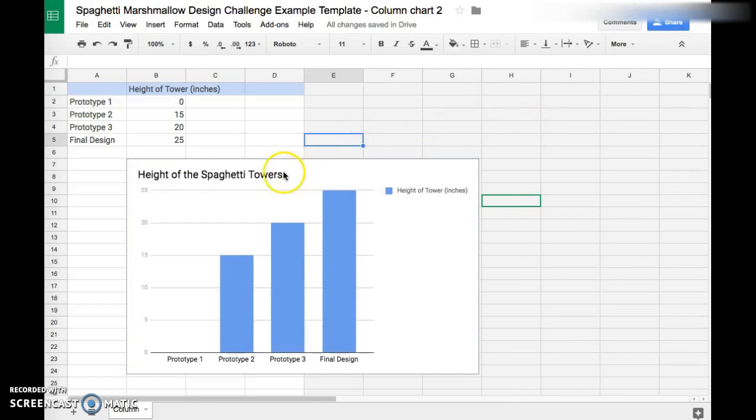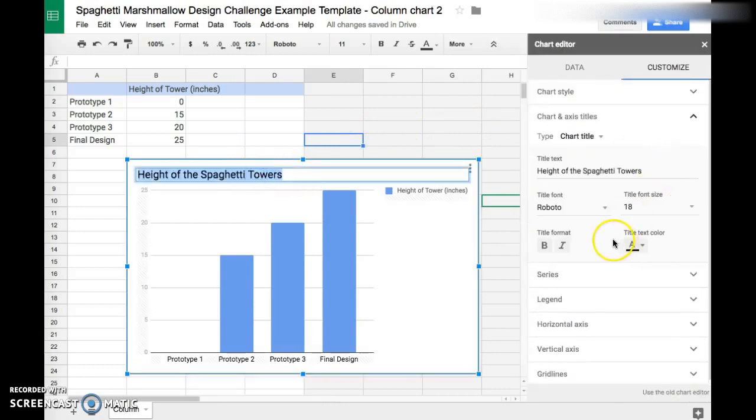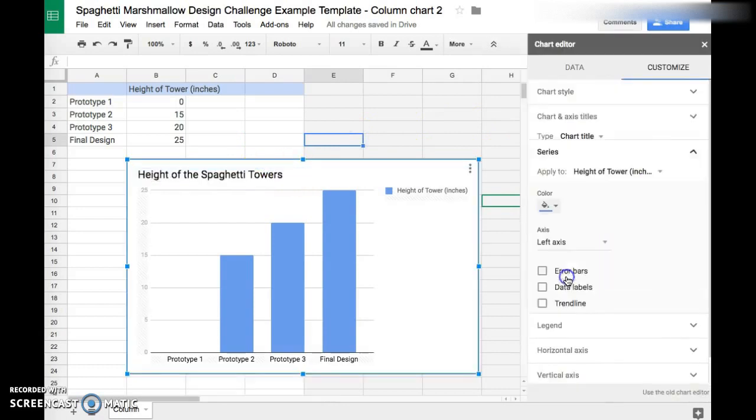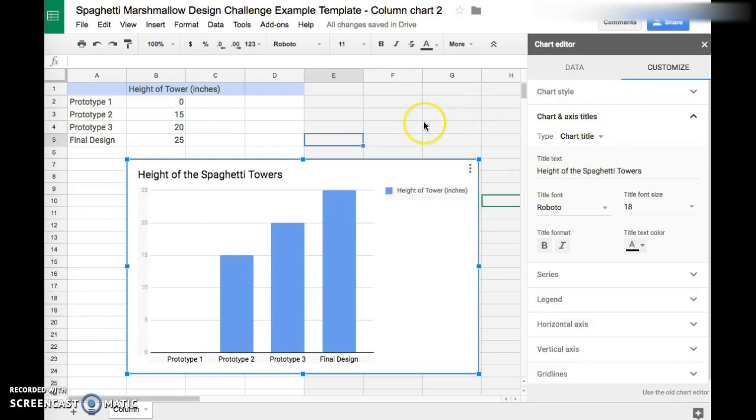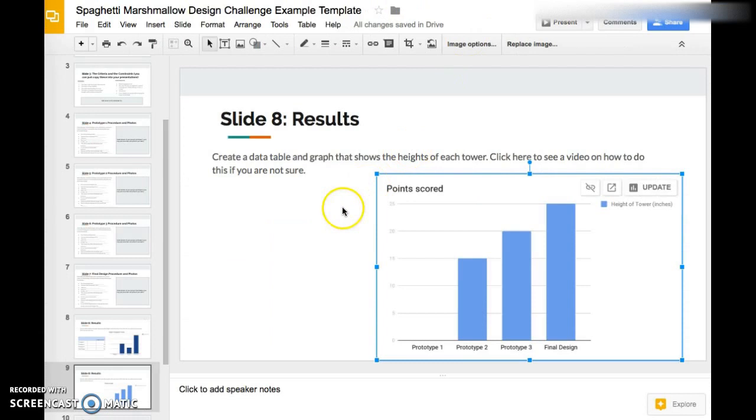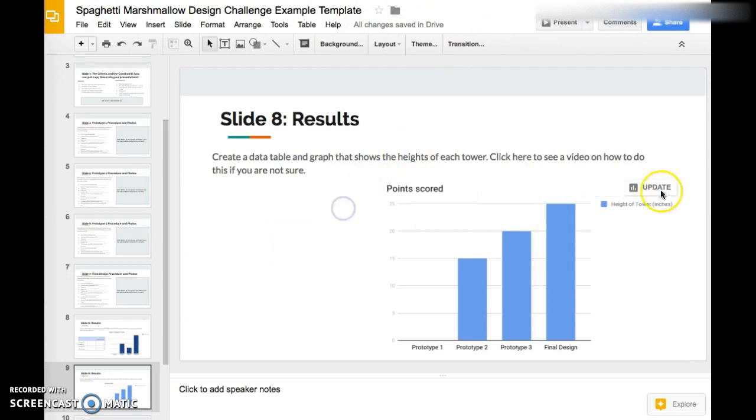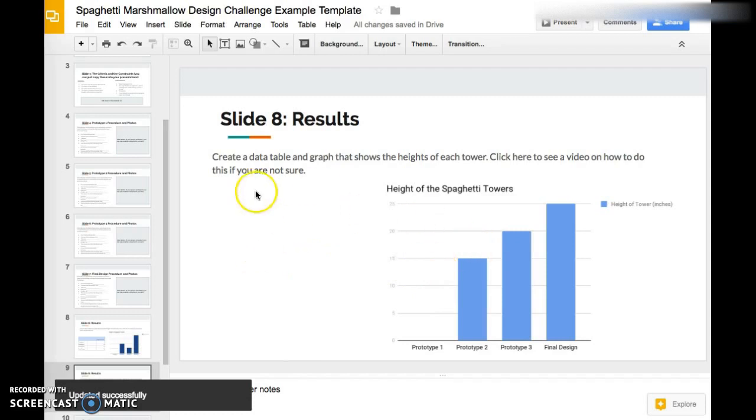Next, we need the data table. As you can see here, let me update this. We want to put the data table next to the graph so we can reference it as we look at the graph.